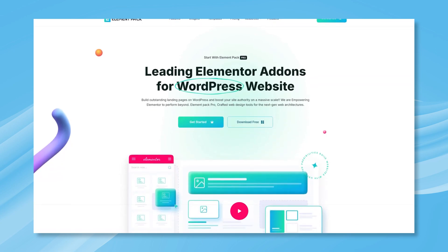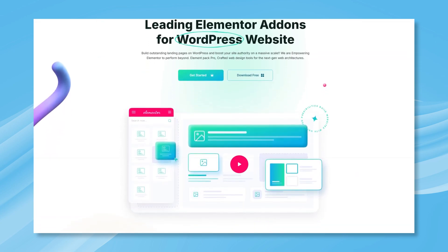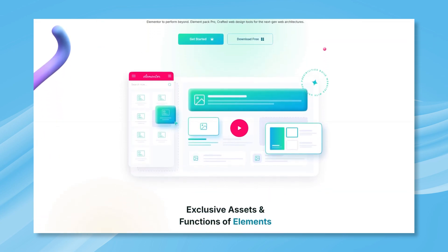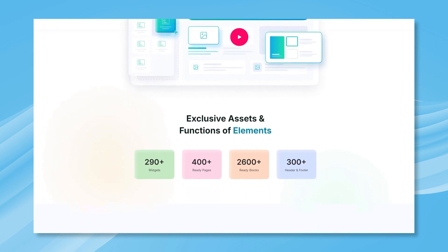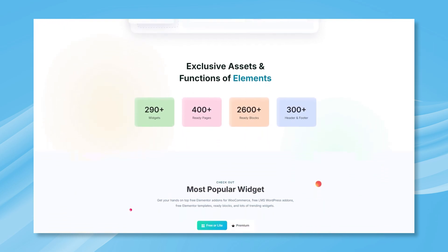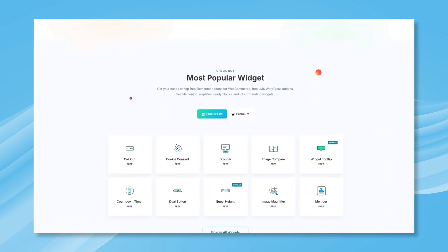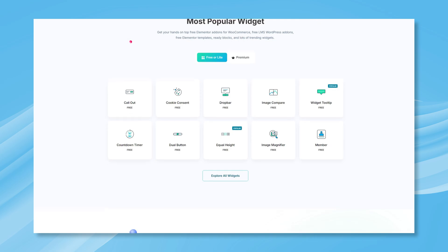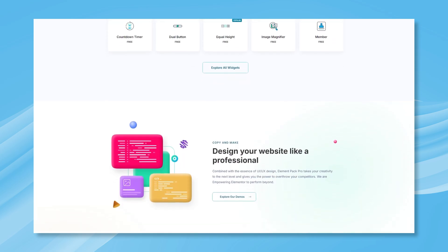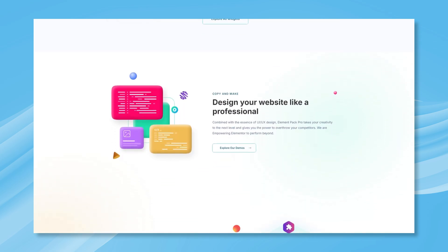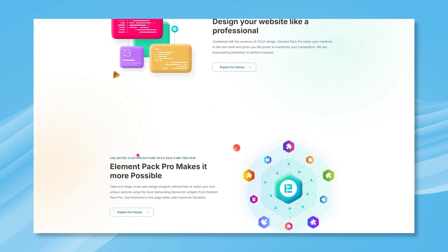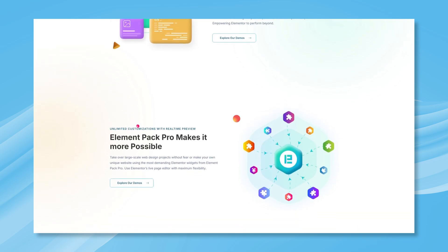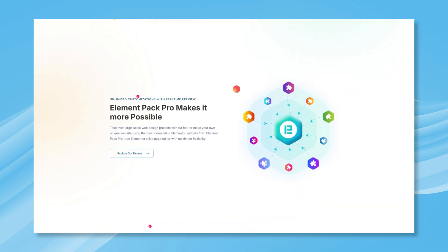Hello, everyone. Welcome to the installation guide for Element Pack Free. In this video, we'll walk you through the step-by-step process of installing this powerful Elementor add-on in WordPress. By the end, you'll be ready to explore all the amazing features Element Pack Free has to offer. Let's get started.